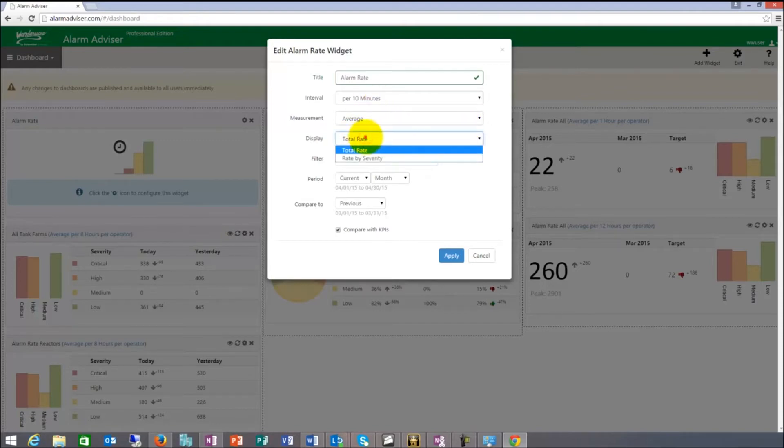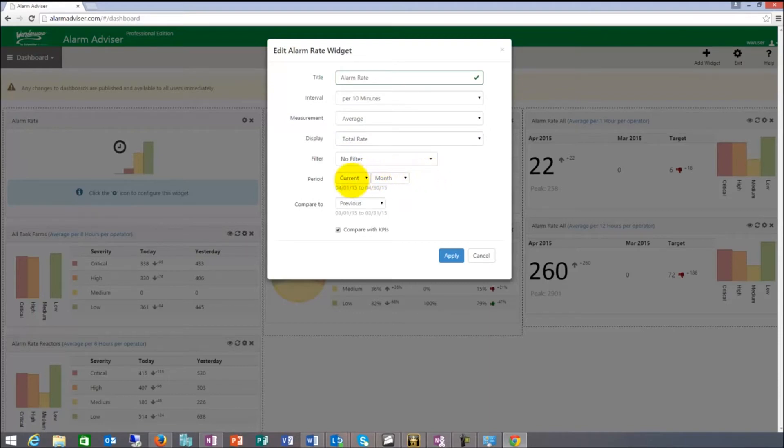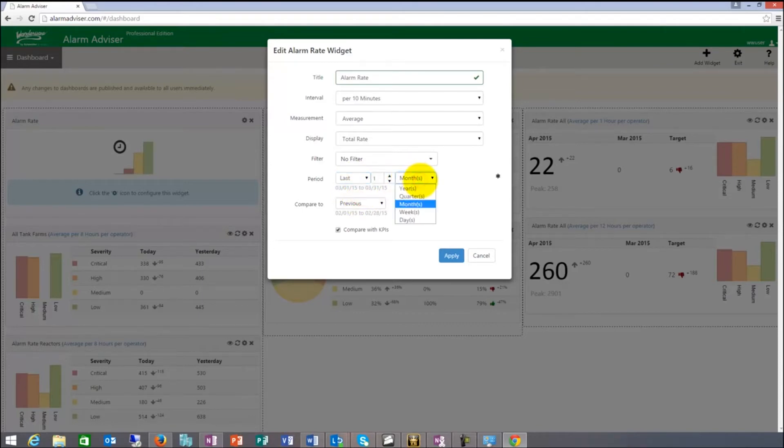The total rate, rate by severity, display choices, and then the comparison. You can do current month, year, half, quarter, day, week depending on how much data you have in your system. Or last and last. I can do last month, last week, last quarter. And then you can compare it to the previous.